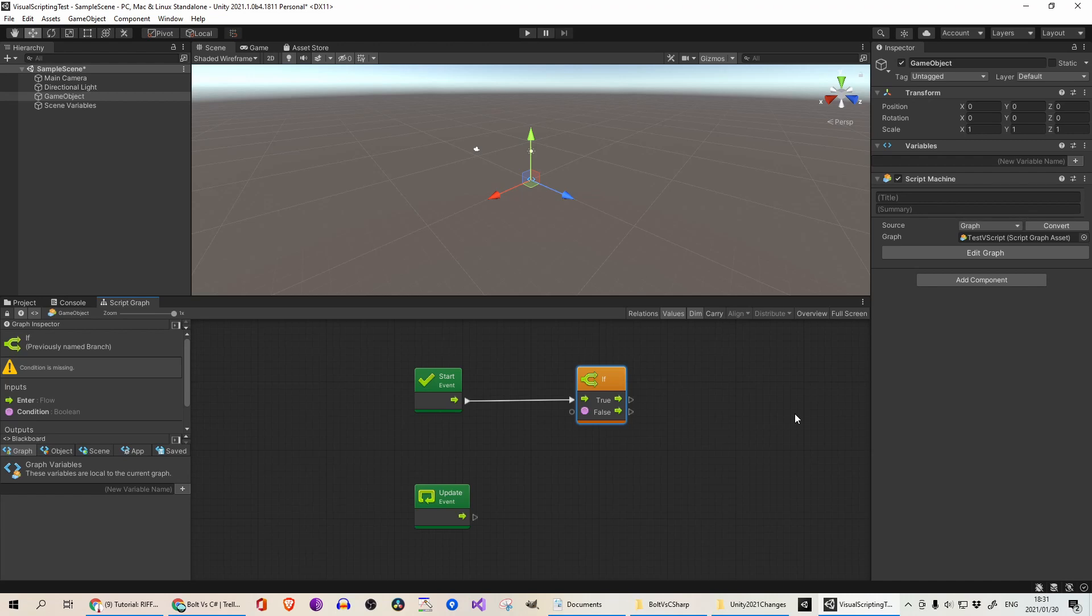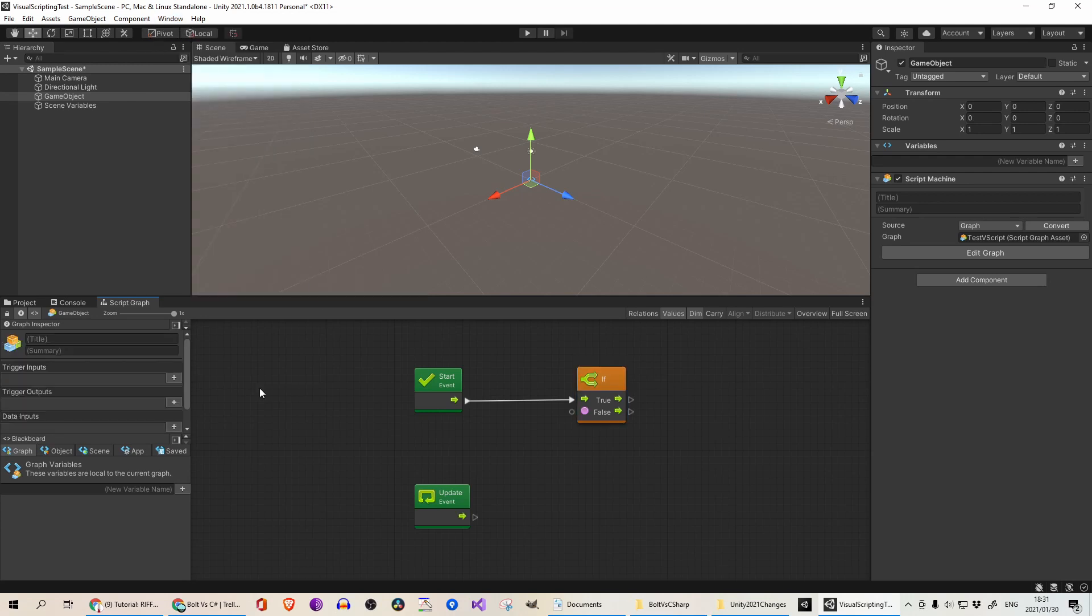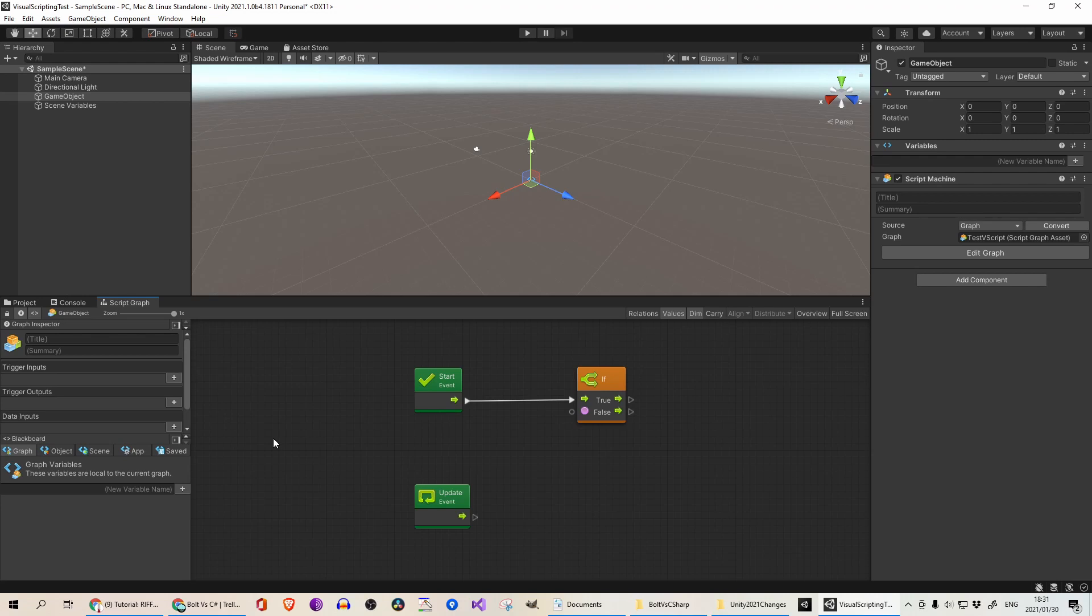So just to recap quickly, Bolt, you don't have to go and install it with the Package Manager or Asset Store anymore. It's integrated with Unity. It's been renamed from Bolt to Visual Scripting. And your Flow Machine is now called Script Machine. And those are the main changes. If there's anything else, I will leave a comment and pin it.